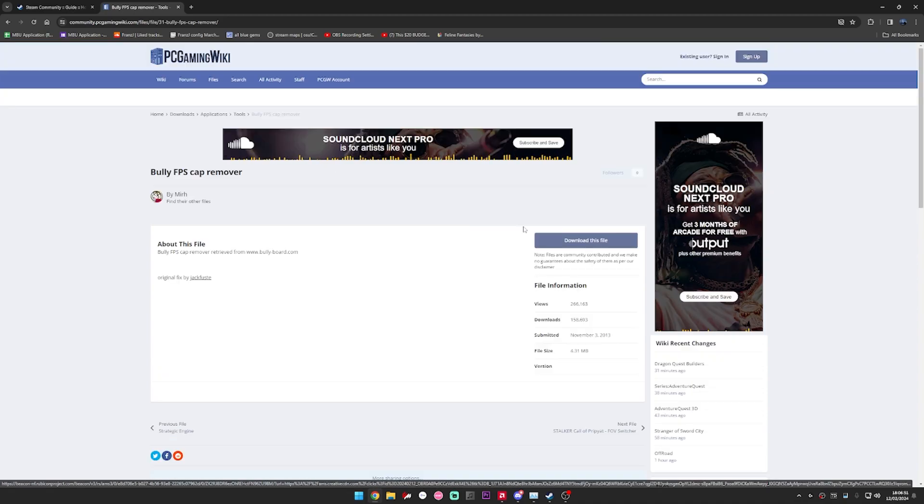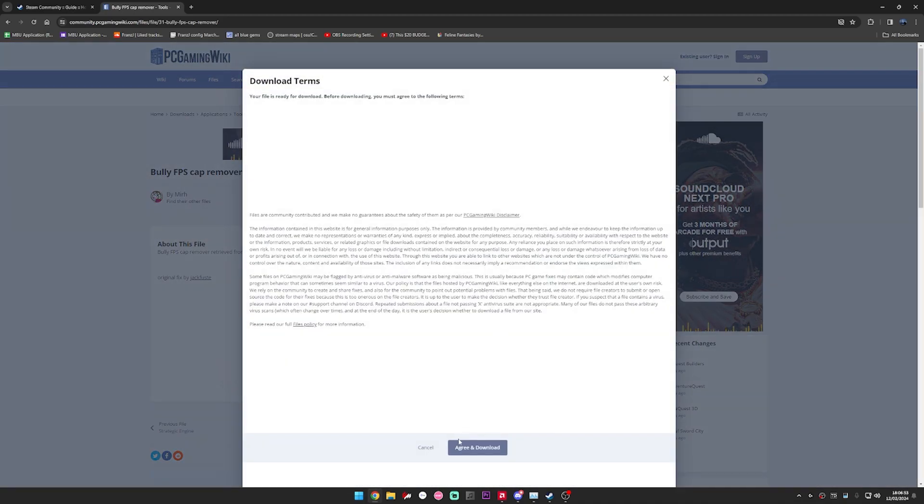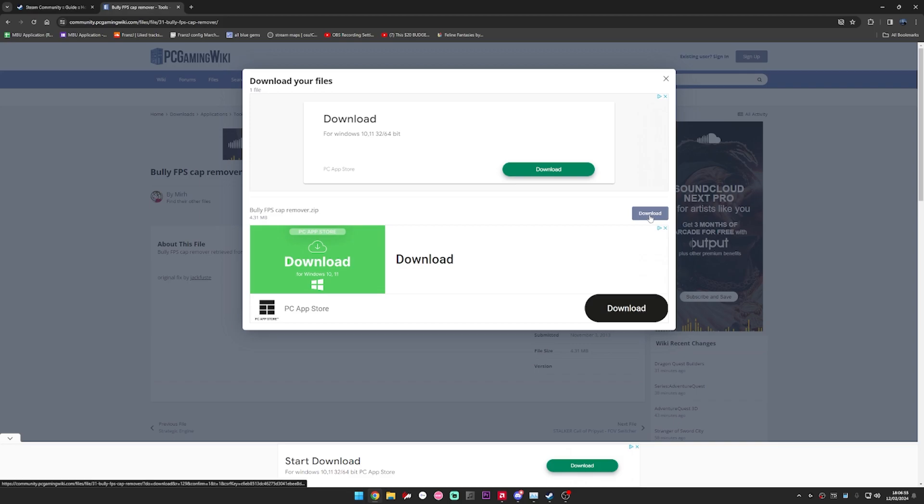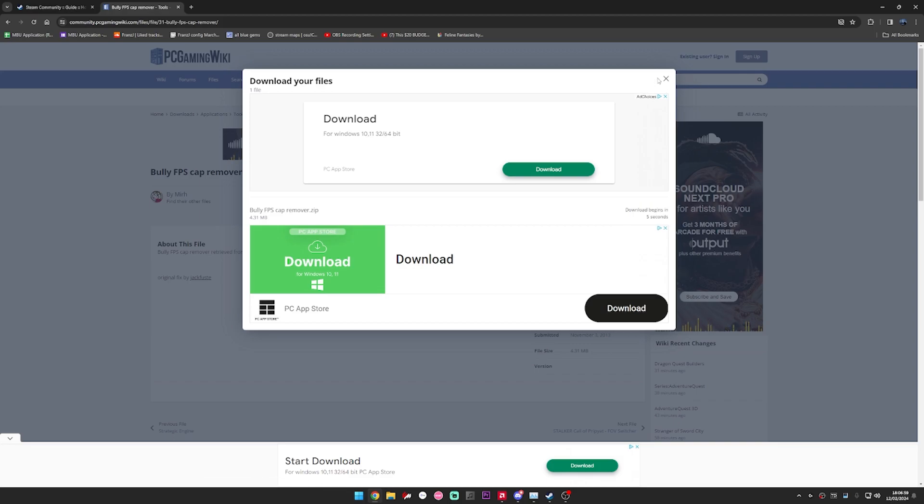The first thing you want to do is go to this link which will also be in the description. All you have to do is just download, green download and click download. I'm not going to do it. You have to wait 5 seconds after you click this.